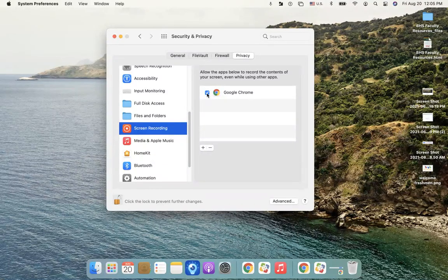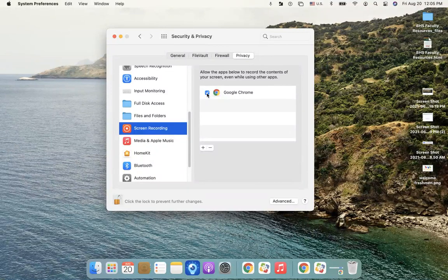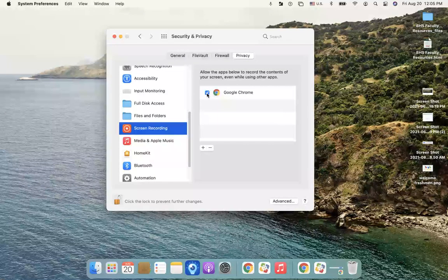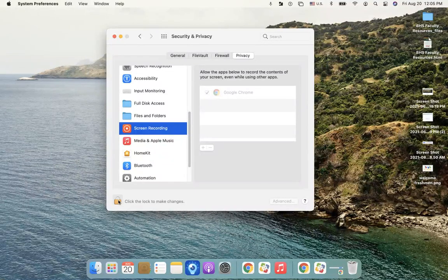So that it allows screen sharing via Google Chrome, and that should fix your problem. And then when you're done, you just want to lock it.